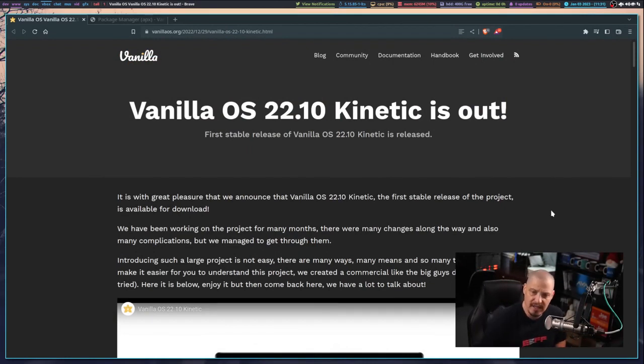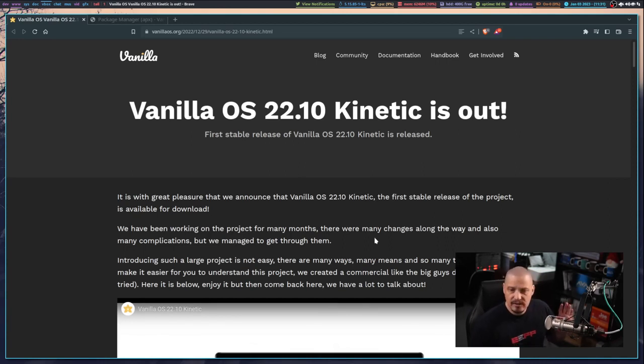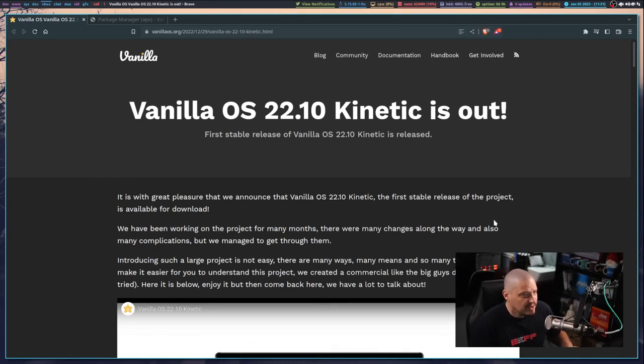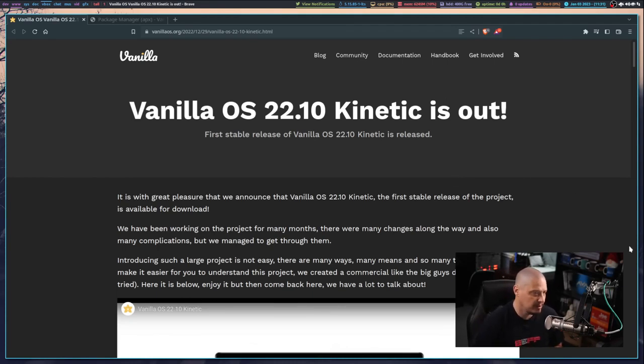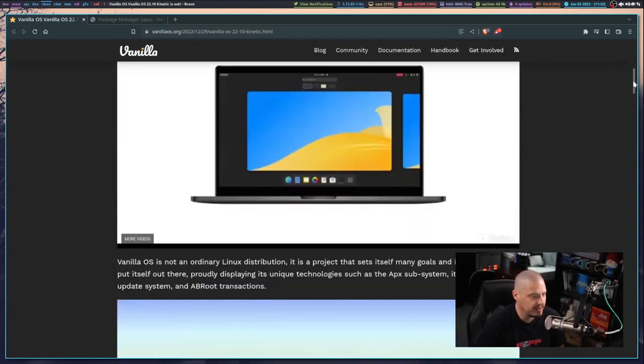Vanilla OS 22.10 was just released, codenamed Kinetic. That's very Ubuntu-like in the version number and the codename because Vanilla OS is based on Ubuntu. Vanilla OS is not just another Ubuntu spin.